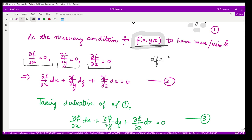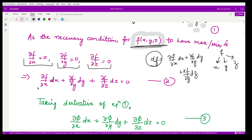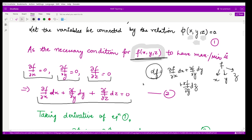You also know what the complete derivative of a function is. Suppose your function f is defined in terms of variables x, y, and z; in that case the complete derivative df is defined as (∂f/∂x)dx + (∂f/∂y)dy + (∂f/∂z)dz. We set this df equal to zero — that is, (∂f/∂x)dx + (∂f/∂y)dy + (∂f/∂z)dz = 0. Call this Equation 1.